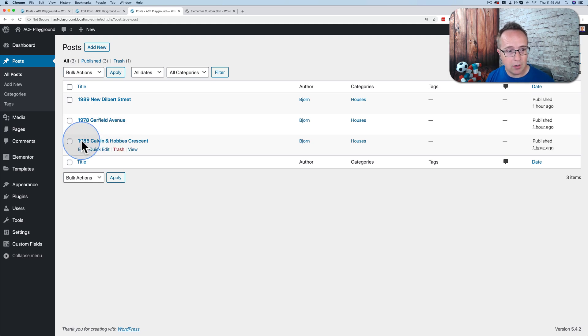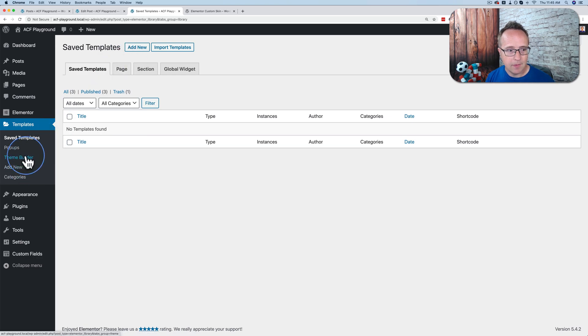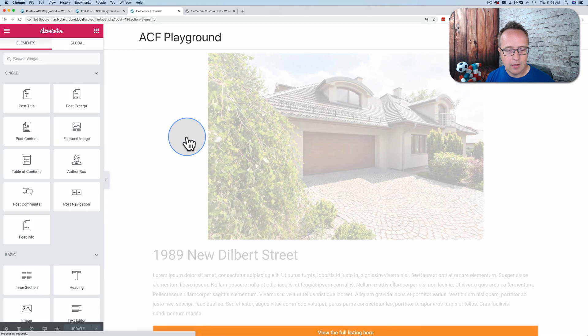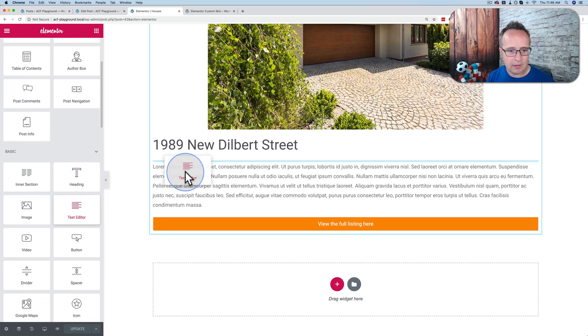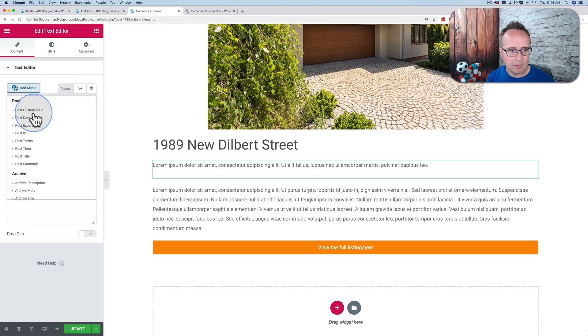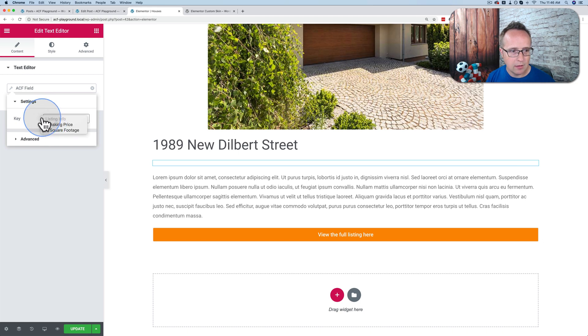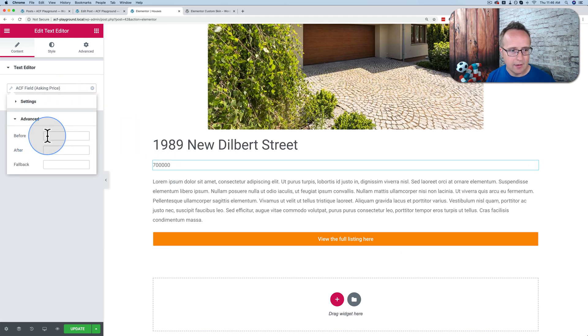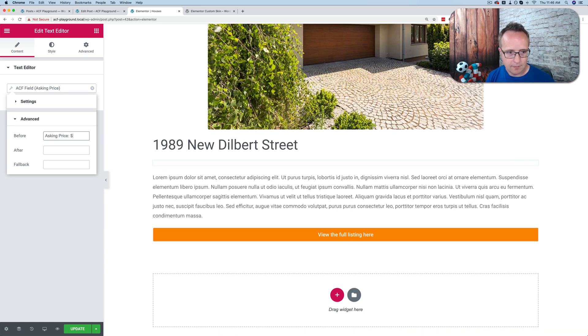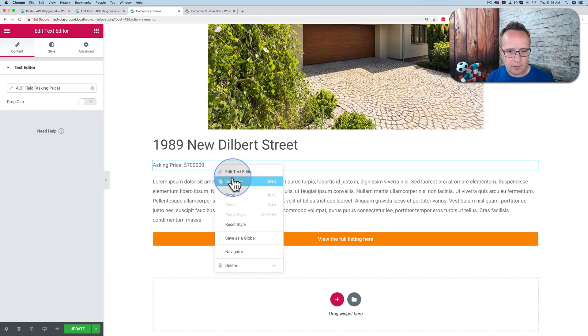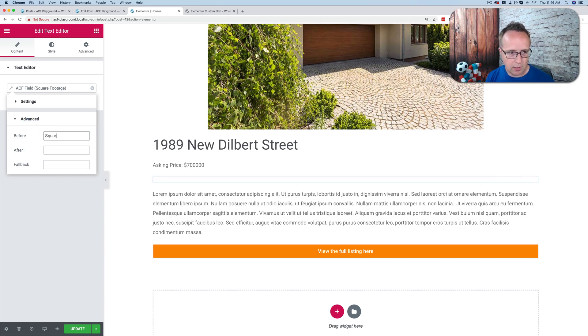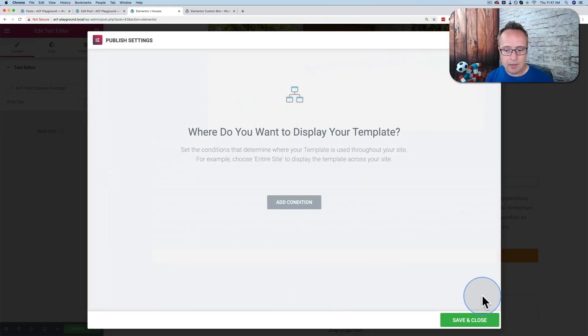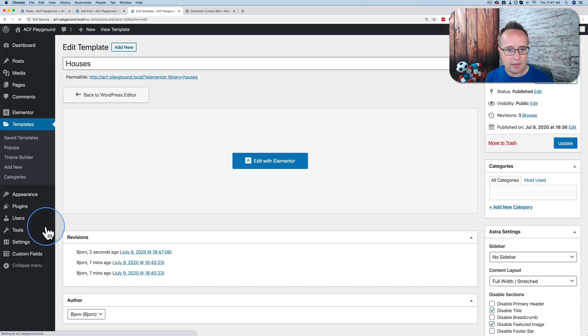So now we have our data in the posts. Now we can put that data into our custom loop template. Let's go back to our templates. Let's go back to our templates, theme builder, houses loop, edit with Elementor. And I'm going to put this information right below the title. So let's pick a text editor. Drag that in. Let's choose dynamic. Let's scroll down to ACF field. Let's pull in asking price. There's the asking price. Let's put something before that. Let's call it asking price. And then a dollar sign. There we go. And I'm going to just duplicate this. Let's change this from asking price to square footage. And before we're going to put square feet. There we go. That's all done. Now this is going to be in our loop. Let's click on update. Save and close. Exit to dashboard.